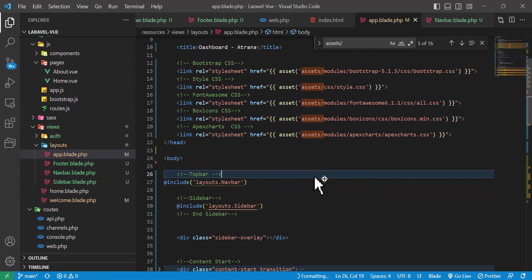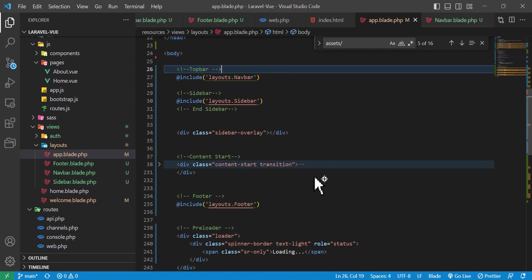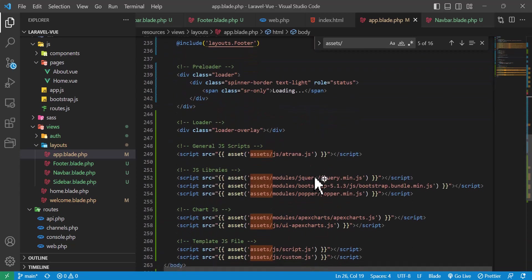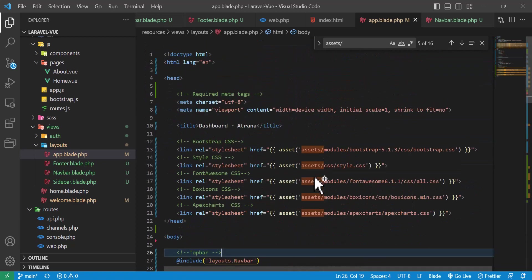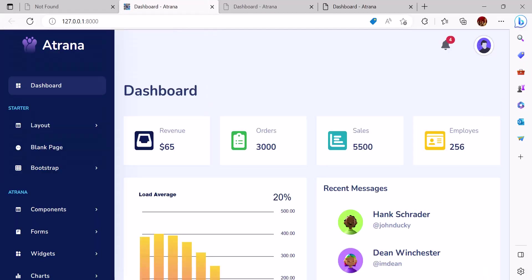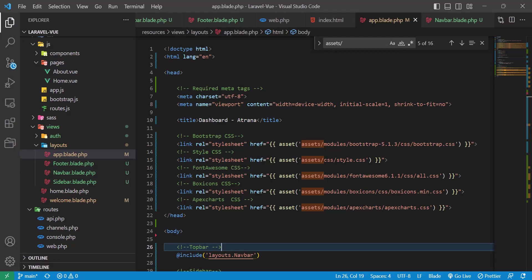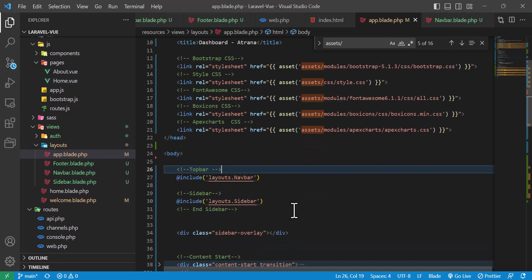Let's save everything and go to the browser one more time to refresh and check. Everything is fine.